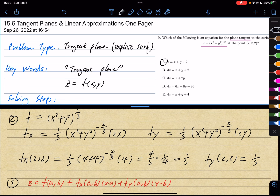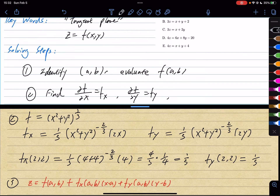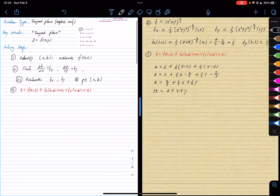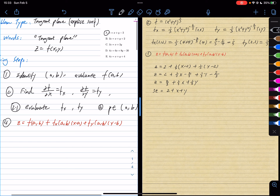This is how you solve a tangent plane problem. We find all the parts we need for the equation, connect all the pieces, put them together, and we have our solution. Not too bad.